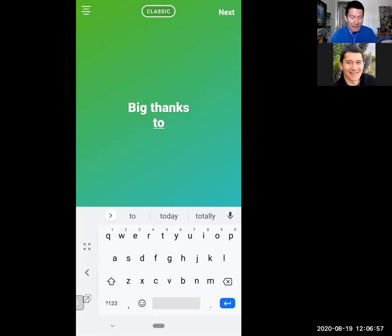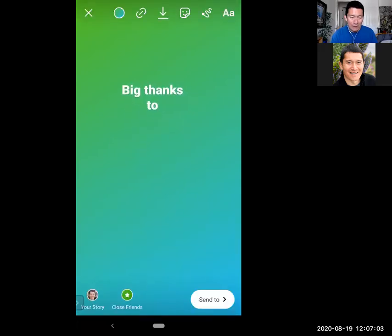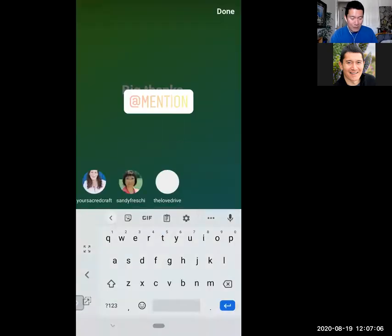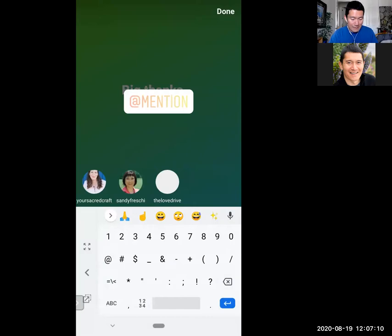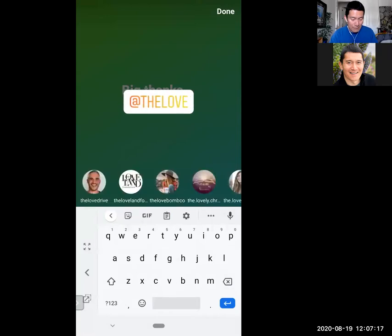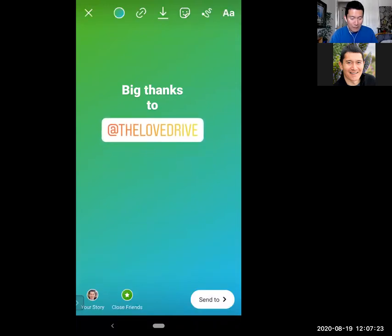I'm going to add two different text elements. This is my first text. I'm going to add the mention element by clicking the sticker at the top. I'll click 'Mention' and type in 'the love drive.' There it is. Then I tap and hold — 'Big thanks to the love drive.'